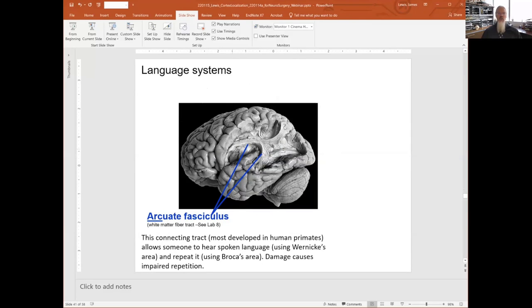Here's an image showing the arcuate fasciculus in the left hemisphere. This structure is most strongly developed in humans relative to apes and monkeys.